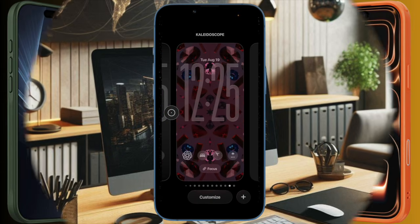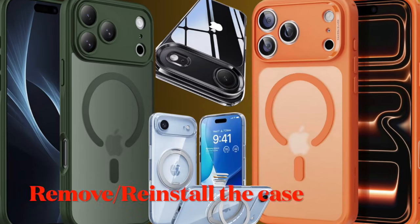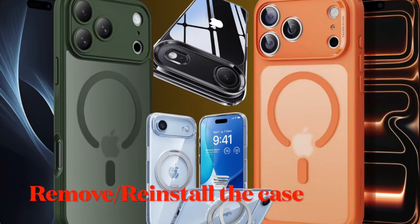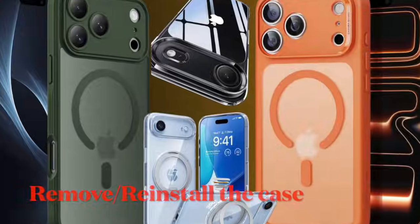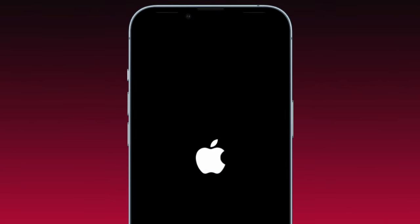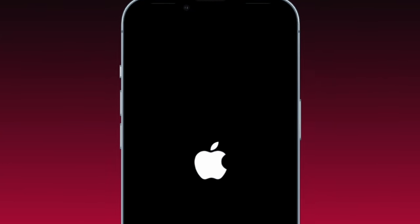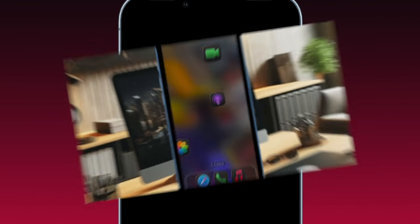After that, you have to remove the MagSafe case and reinstall it perfectly, and then restart your iPhone. Once your iPhone has successfully rebooted...